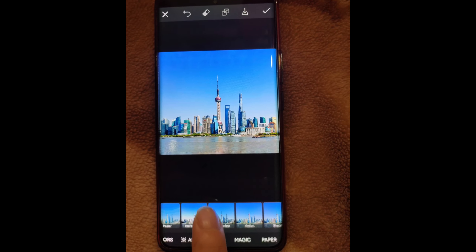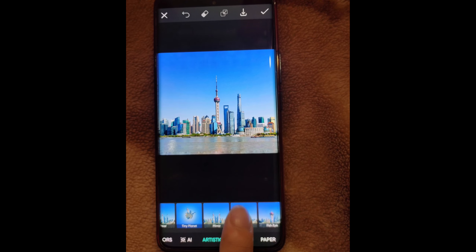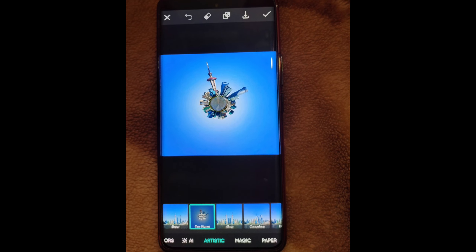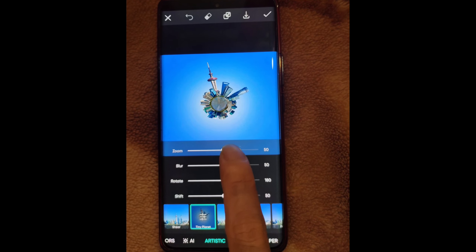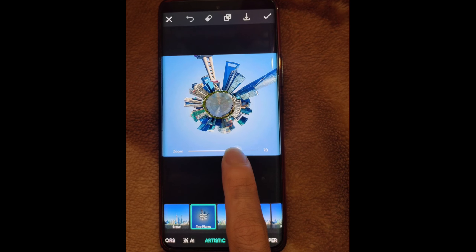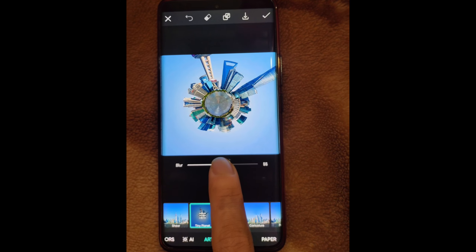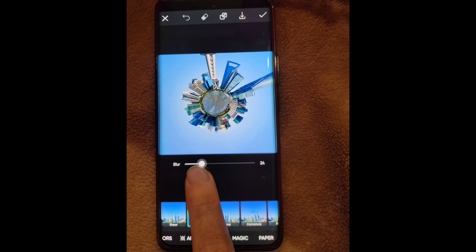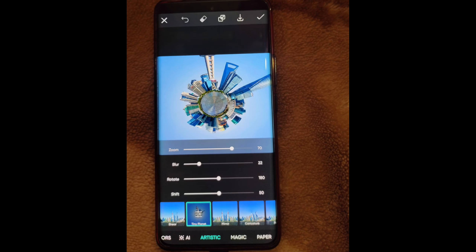Now scroll left and click on 'Artistic', then scroll left again and search for the Tiny Planet effect. Click on Tiny Planet effect. You will see these settings: zoom setting to zoom in or out on the main object, blur setting for how much blur you want in the picture, and rotate setting to rotate the main object.